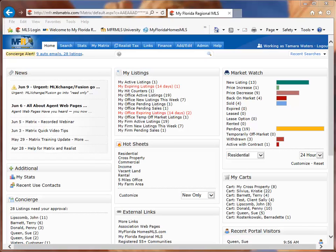Hi, my name is Tamara Waters, trainer with MFR MLS. This is going to be a quick video on how to change your saved searches into an auto email.